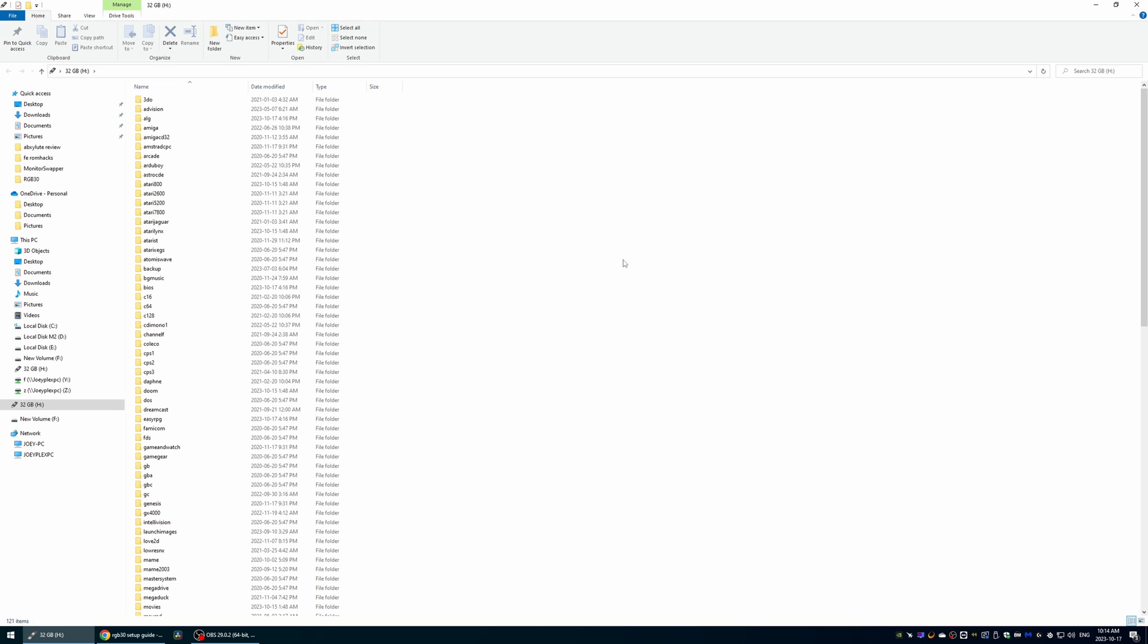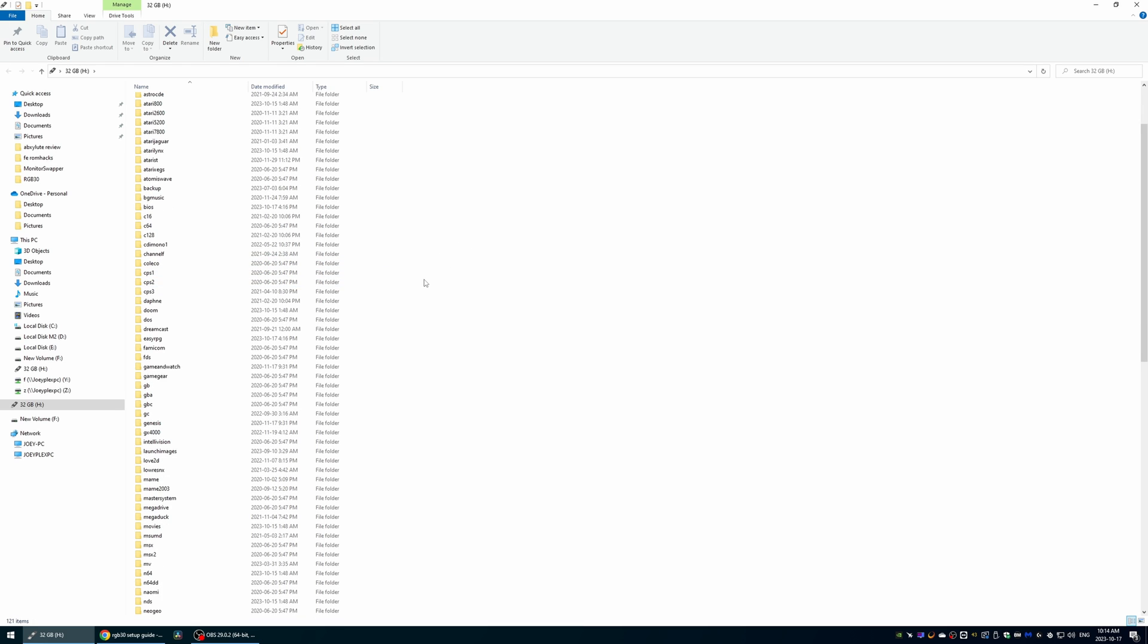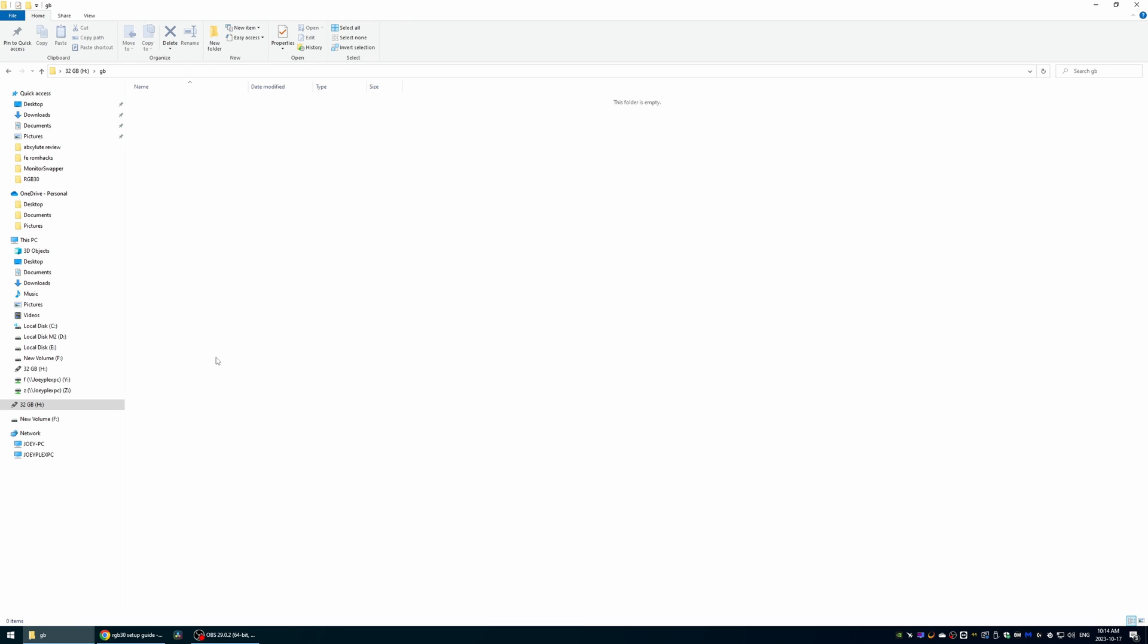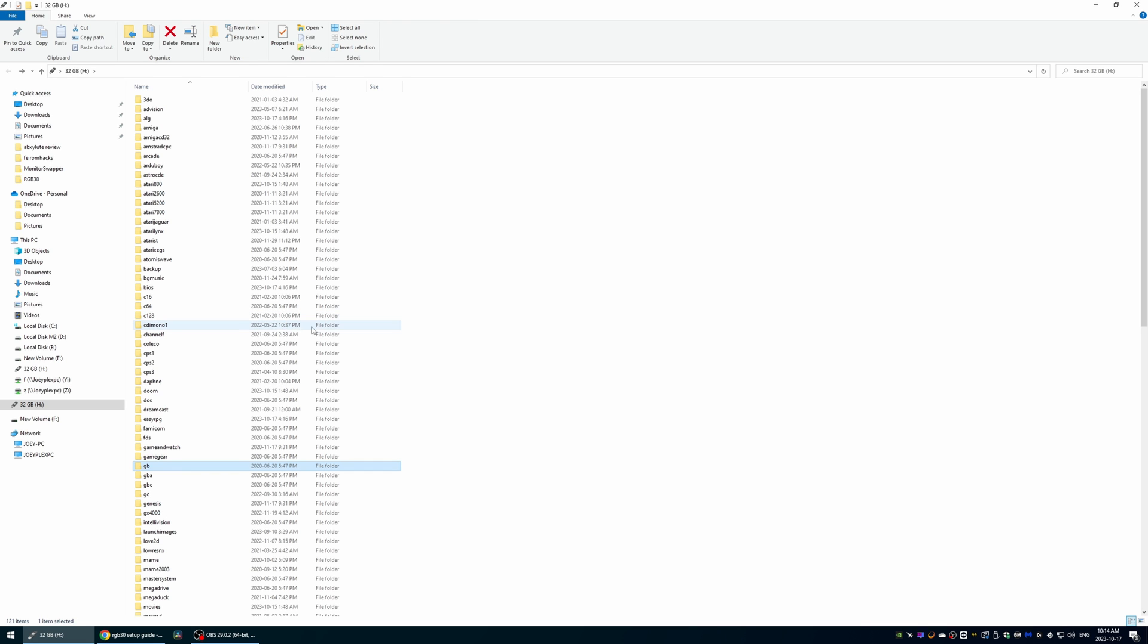It should be pretty self-explanatory at this point, but these are all the platform folders where you can put your ROMs in, as well as a BIOS folder. What you want to do now is grab your ROMs and BIOS files from the tiny best set collection we grabbed earlier and put them in the right folder.